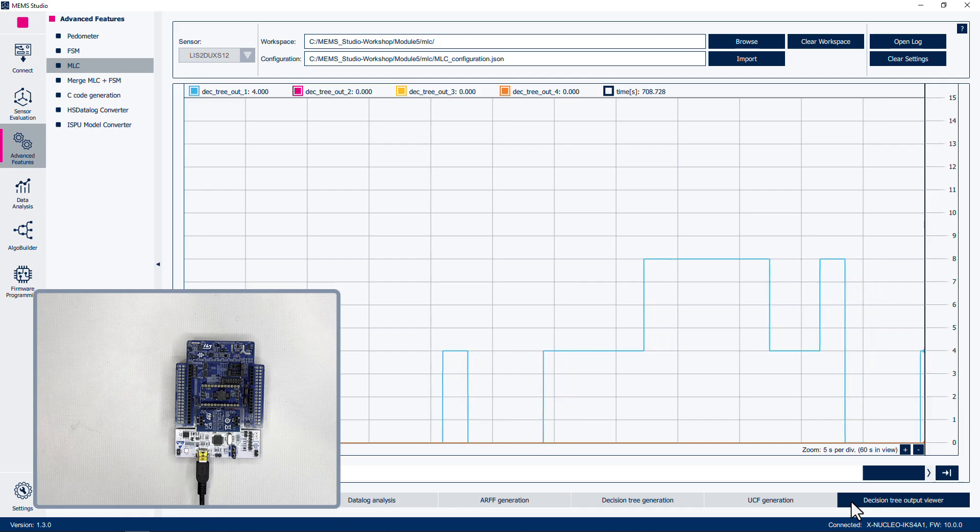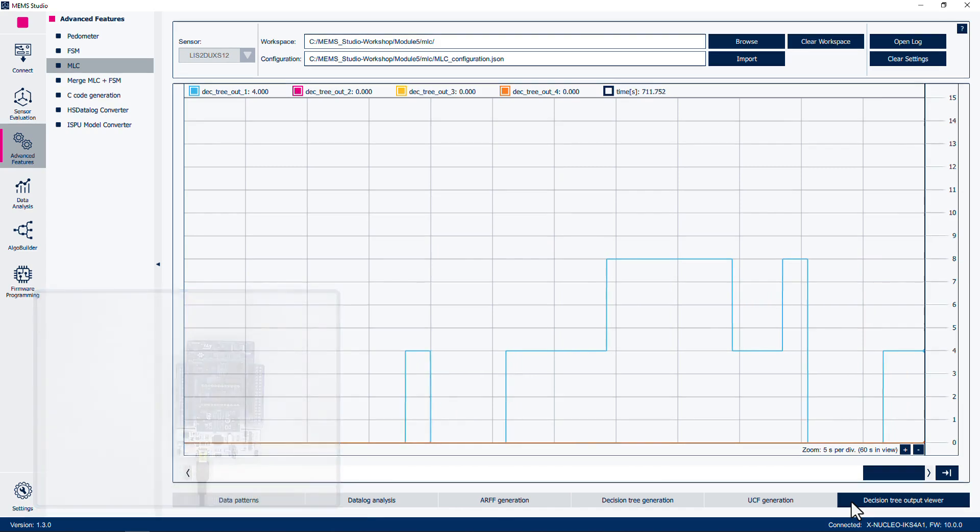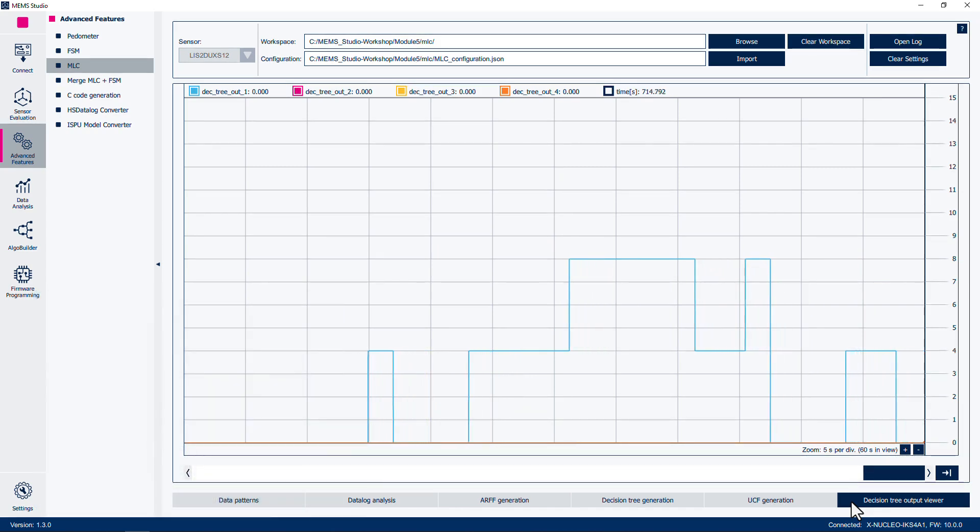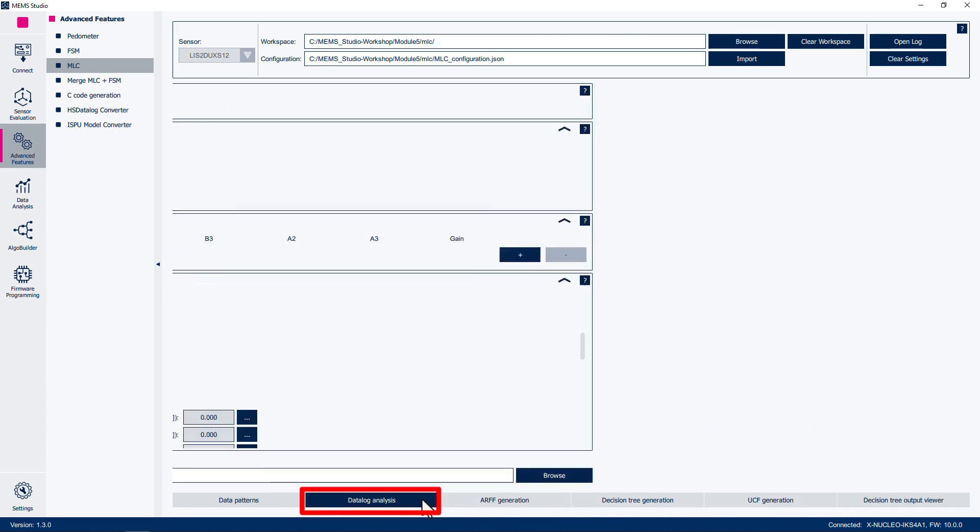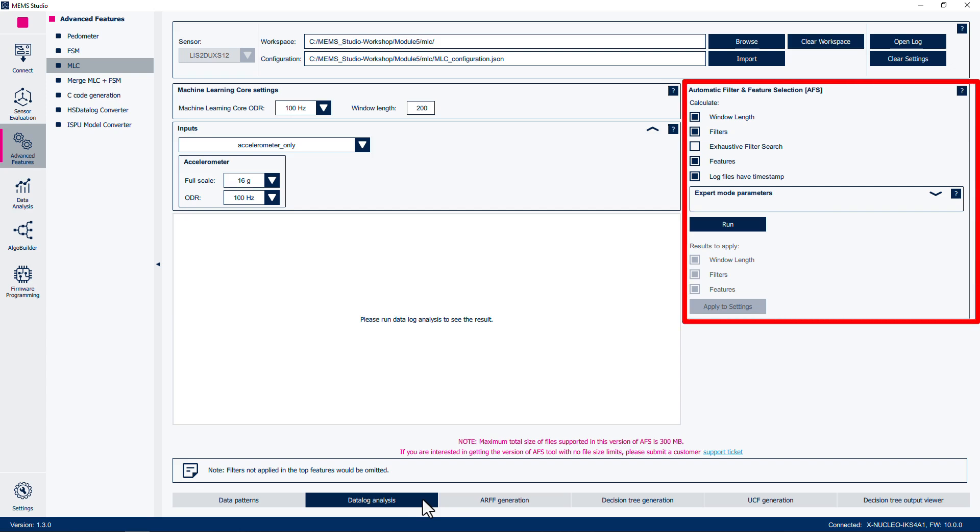Now, we will generate a new model using the built-in automatic filter and feature selection functionality of MEMS Studio. At the bottom of the window, select Data Log Analysis. Here, the previously applied settings of the machine learning core ODR and window length, as well as the input parameters should already be set.